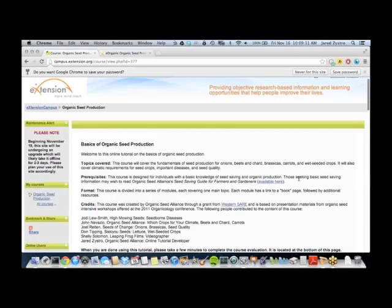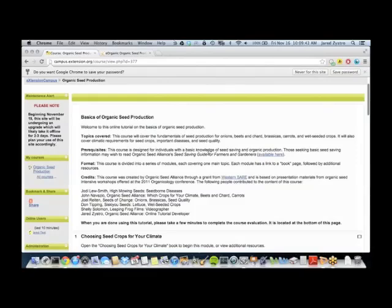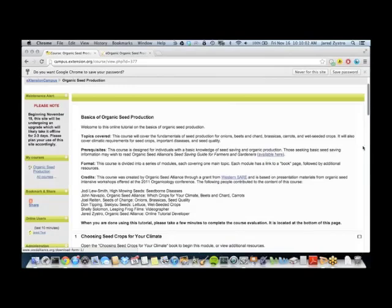Another thing to note right away is that this course does assume some prerequisite knowledge. It's designed for individuals who have some basic knowledge of seed saving and of organic production. If you're in search of basic introductory seed saving information, you may wish to read Organic Seed Alliance's Seed Saving Guide for Farmers and Gardeners, which you can access by clicking on the link here. It's free to download and is an excellent manual covering the basics of seed saving.